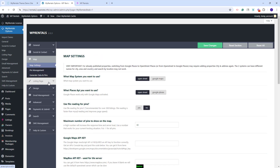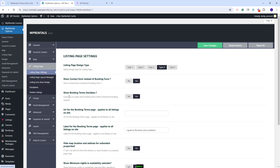In the Map section, you will need to decide on the map system that you want to use. You can choose OpenStreet, which is a free system, or select Google Maps. In that case, you'll need to create and add a Google Maps API key. In the Listing page section, you can manage the listing pages layout.